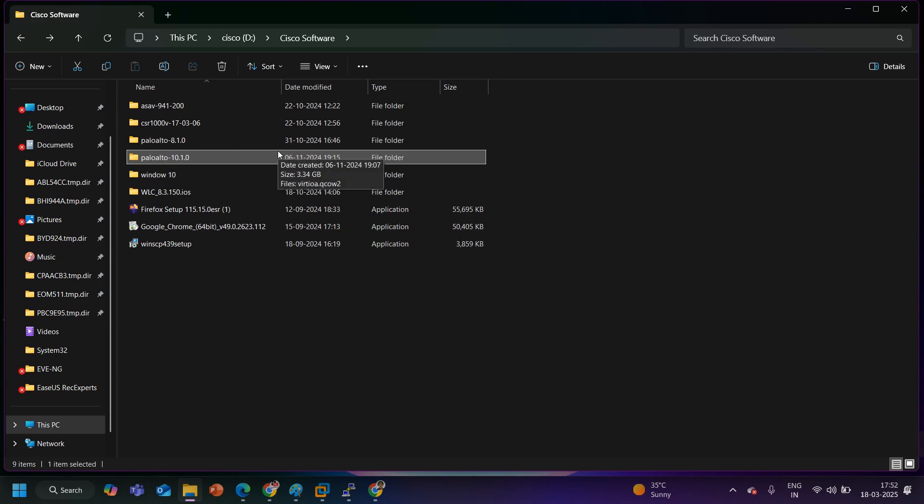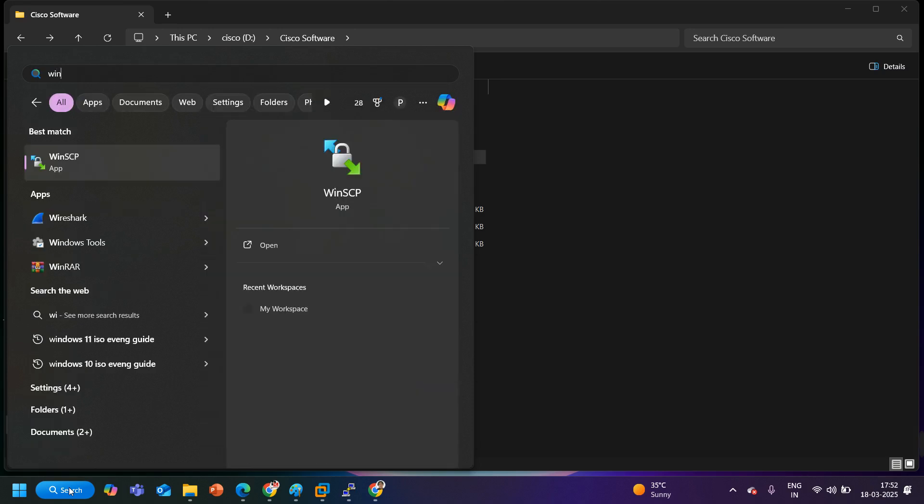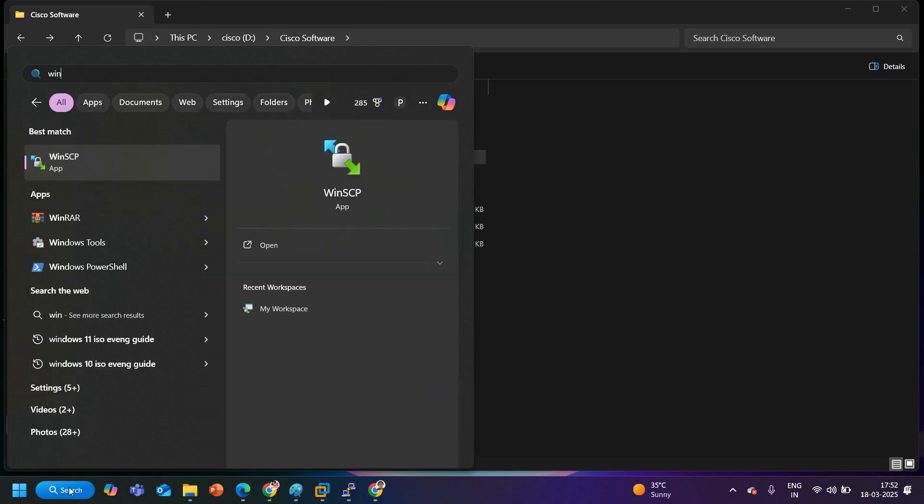From where you can download this Palo Alto image and we need to upload this image on my EVE-NG. To upload any file on the EVE-NG we need a software called WinSCP.